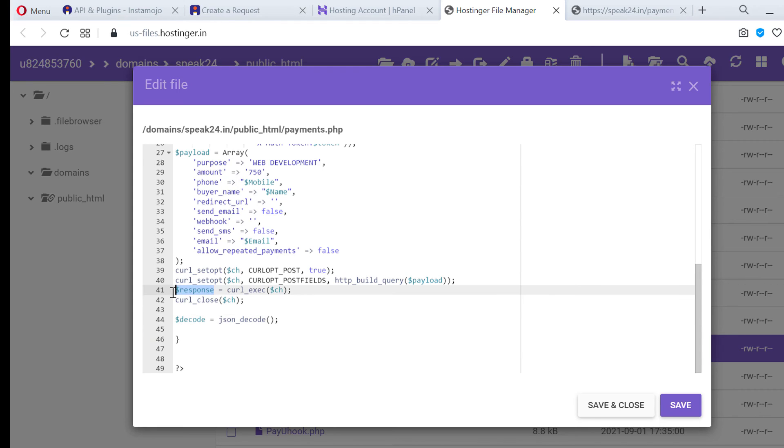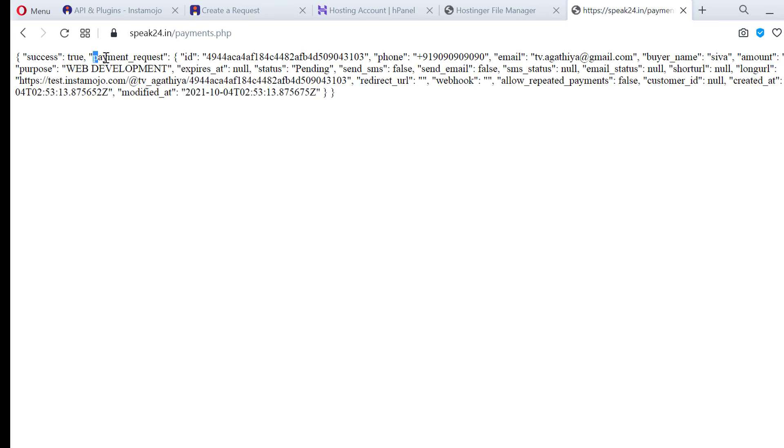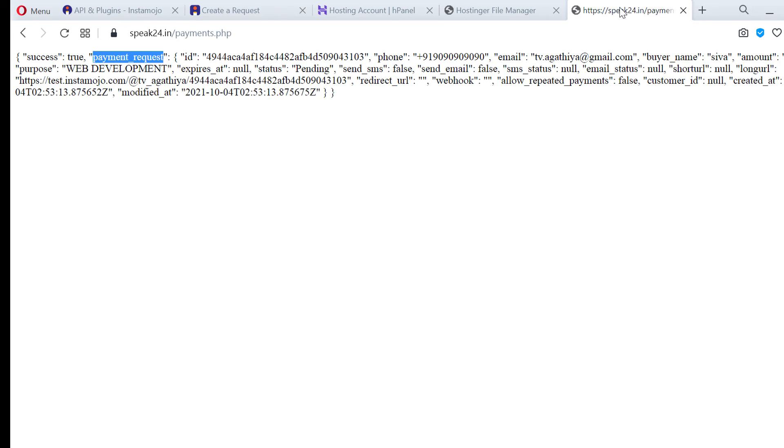Now we can access the payment URL. Dollar payment URL is equal to dollar dcode. Inside dollar dcode we have payment request and inside payment request we have long URL.